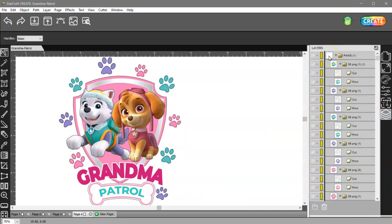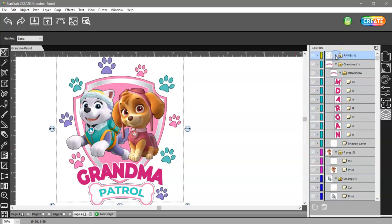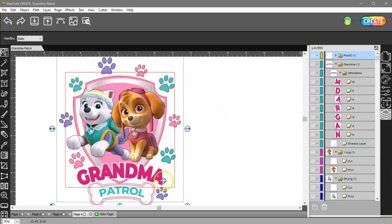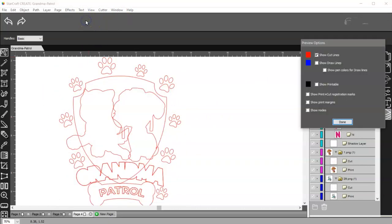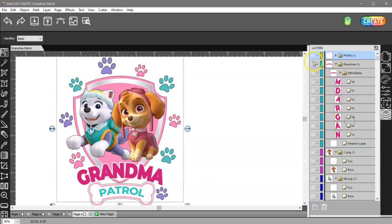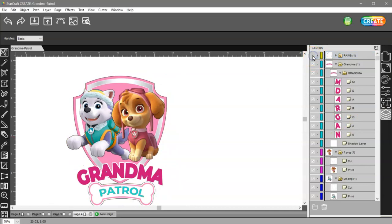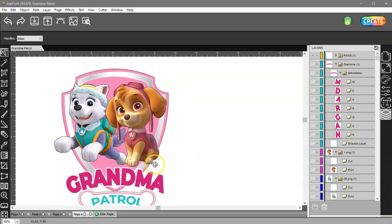Alright, in my Layers panel, I see the paws are here and they're in a group. So if I click on this arrow to close that group, then I can shut that off, because none of them are overlapping anything else. If I check my cut window, I can see that they are not touching anything else, so I can turn them off. I don't need to see those.